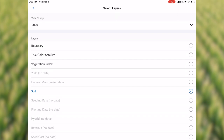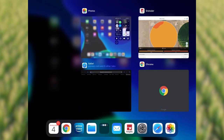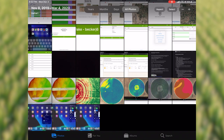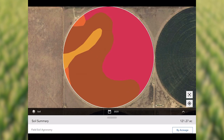If we want to upload yield data, planting data, or hybrid data, we could do that with this software. Going back, we're just going to look at some of the other instances that we've had. This is from last year — this is a soil map with much more variability than the previous circle.